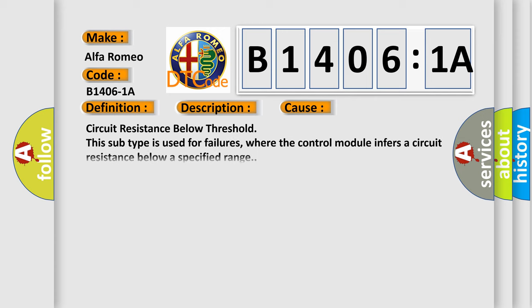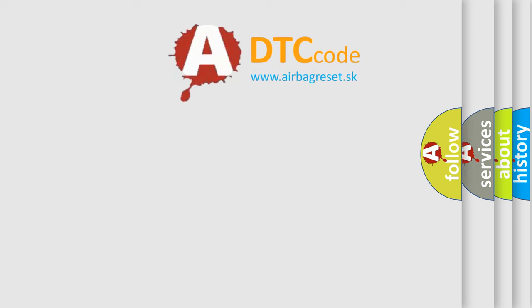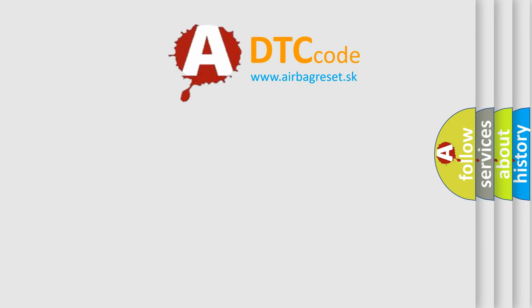This diagnostic error occurs most often in these cases: Circuit resistance below threshold. This subtype is used for failures where the control module infers a circuit resistance below a specified range.